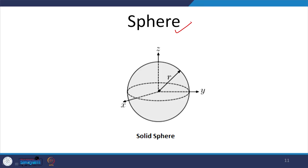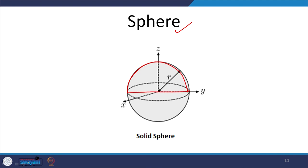The last of these solids of revolution is a sphere. A sphere is a solid generated by rotating a hemisphere by 360 degrees about its diameter. The only dimension needed to define a sphere is its radius. It is a continuous surface — these were the basic solids of revolution.